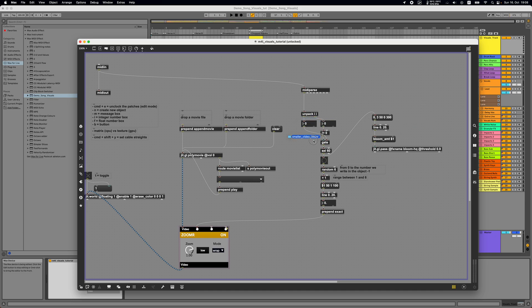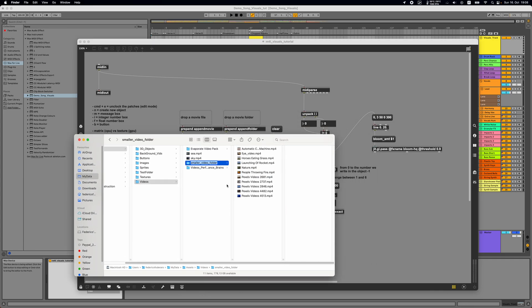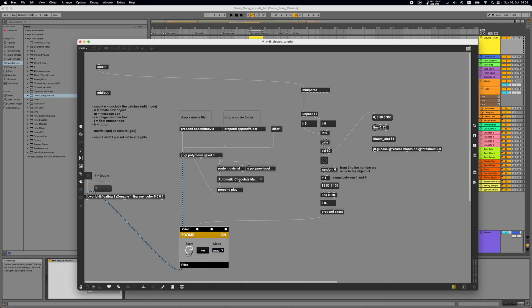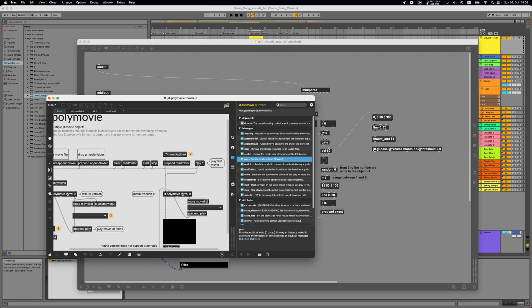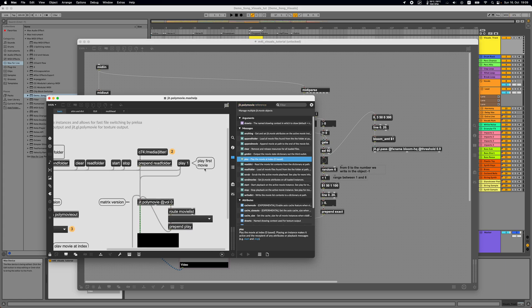Let's try dropping a folder with videos into the drop file object. As you can see, the list of all movies gets output — and we can get rid of this send object as well. Checking the help file of GGL polymovie, there's a message box with 'play 1' meaning 'play first movie', so sending 'play' followed by an index should play the movie at that index.